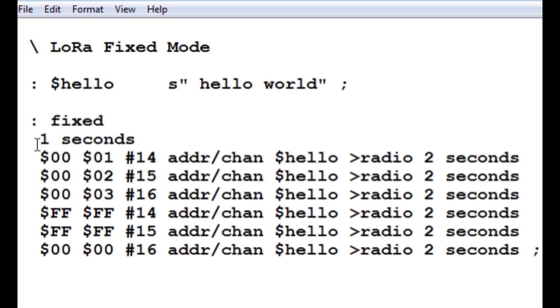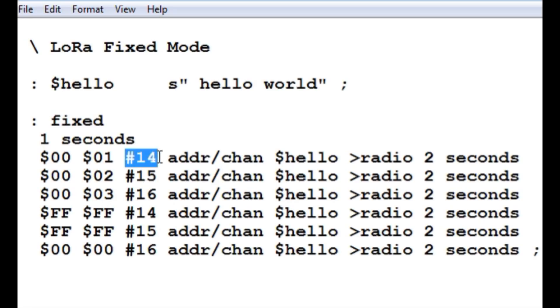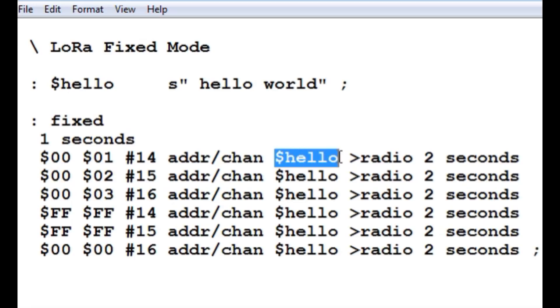So my main program is called fixed, and the first thing it does is delays for one second before it transmits. And you can see here the three bytes, the three header bytes. So that is your address, which will be one, and then there is your channel number, which is 14, which will be 914 MHz. That indicates that was an address and channel. Then it is going to send the string hello world to the radio.